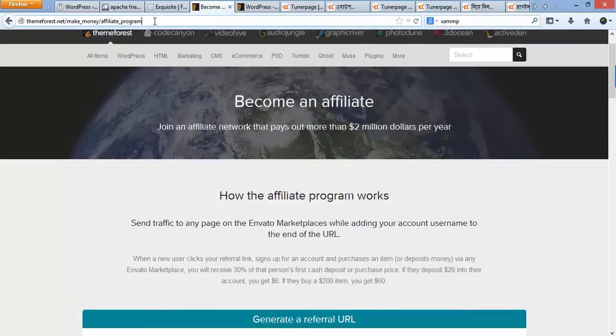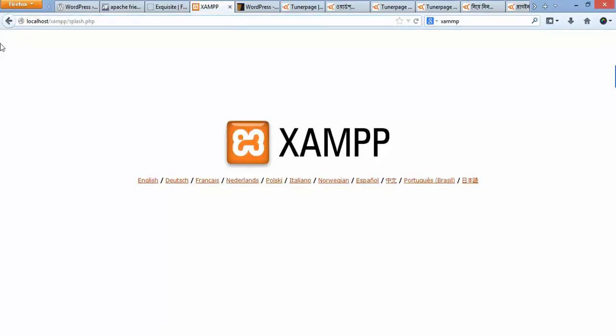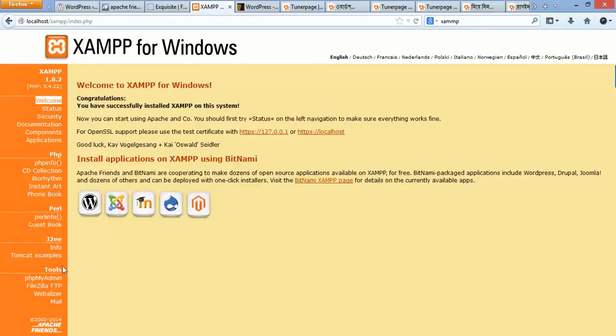Go to any browser and type 'localhost' to check that the XAMPP server is running. Go to English to confirm it's working.